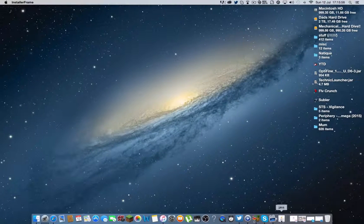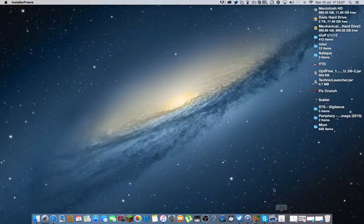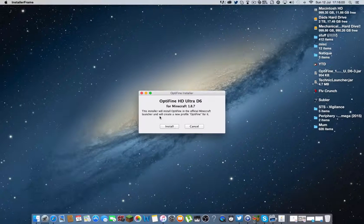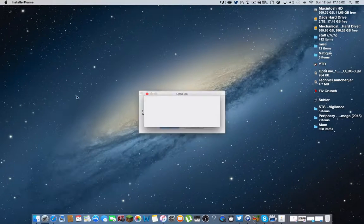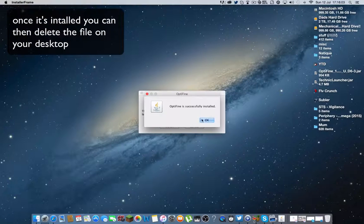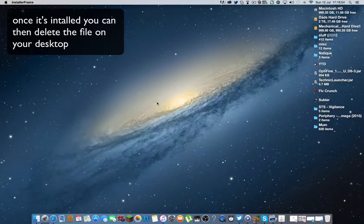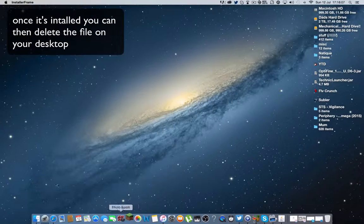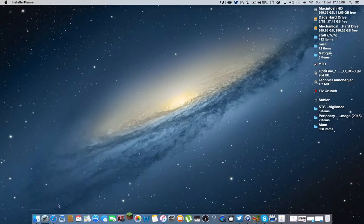Here we go. And it will open up a Java file. Then you want to click install. And it will say Optifine successfully installed. Then you want to go and load up Minecraft.